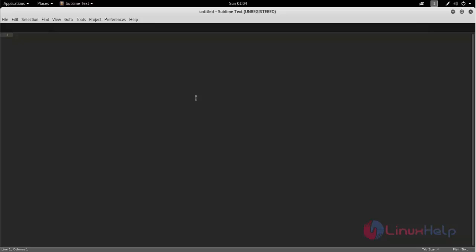Now sublime is installed on Kali Linux. So this is how we can install sublime on Kali Linux.